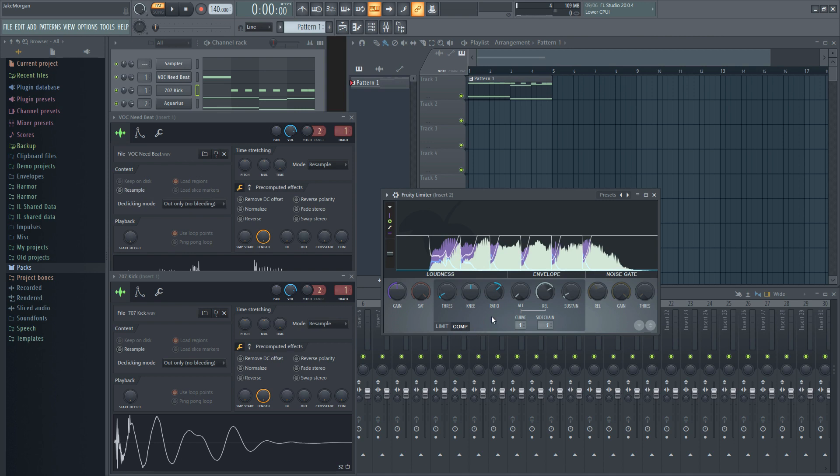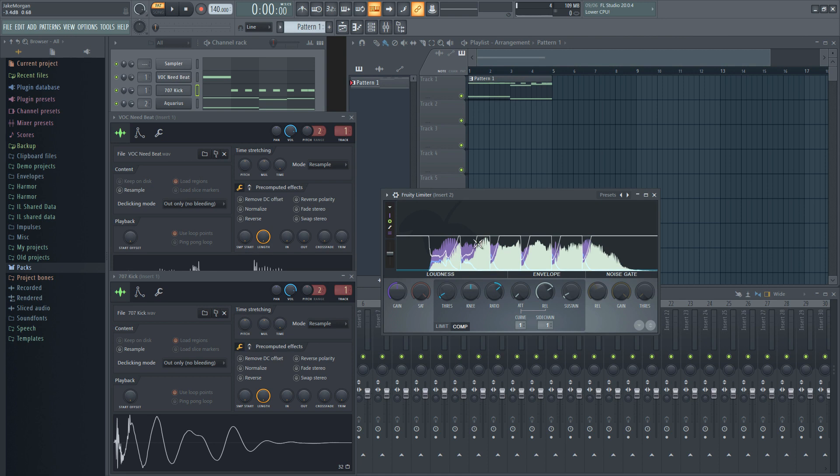What this does is it will compress one sound whenever a trigger sound is present. This can be as short as a kick drum or as long as a phrase in your vocals, but really there's no limits to this. Now let's get into some of the ways you can be applying sidechain compression throughout your mix.